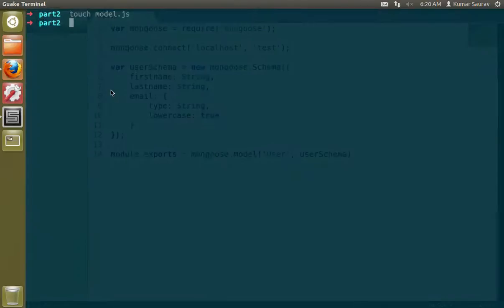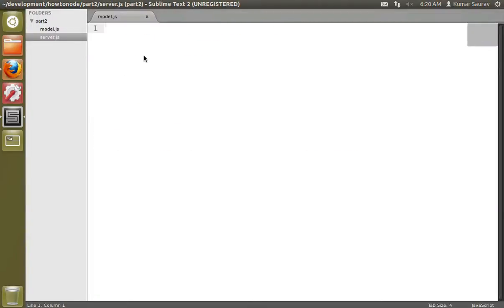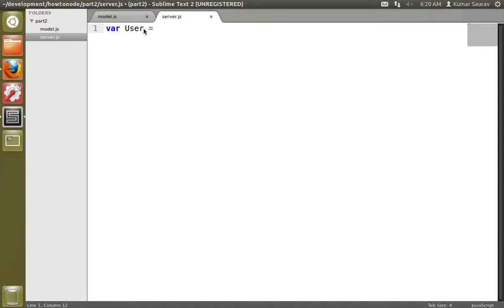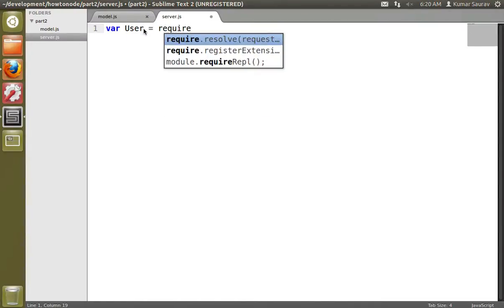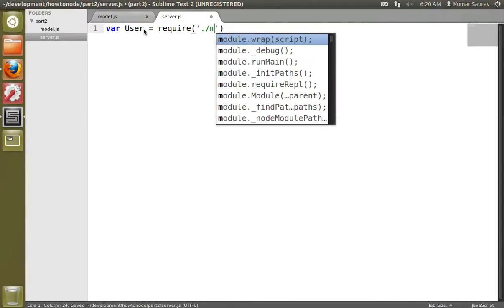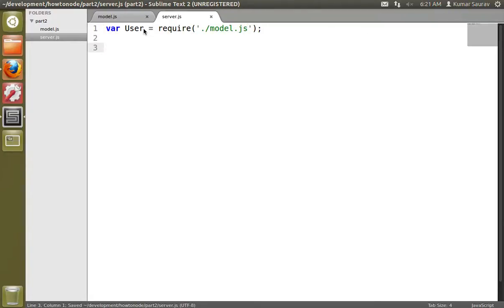To use this model we need to create another file which we'll name server.js. We'll require the model by doing: user = require('./model.js'). So now we have our model stored into our user variable.